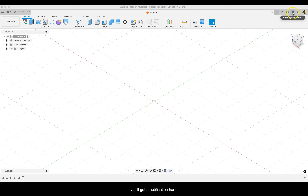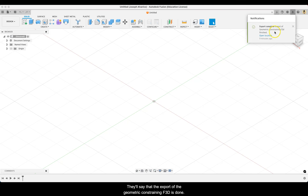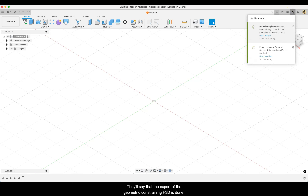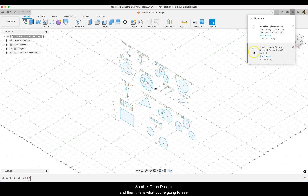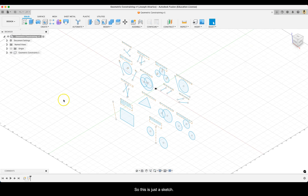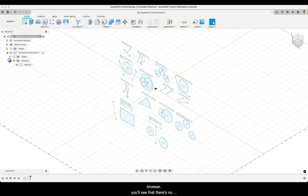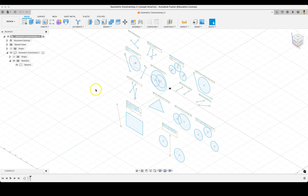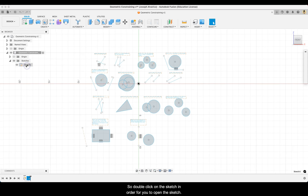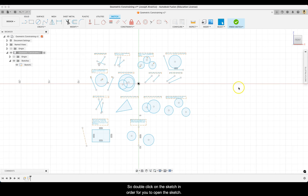Once uploaded, you'll get a notification here saying that the export of the geometric constraining.f3d is done, so you just need to open the design. Click open design and this is what you're going to see — just a sketch. If you click in the browser, you'll see that there are no bodies, only a sketch called diamond. Double click on the sketch in order to open it.